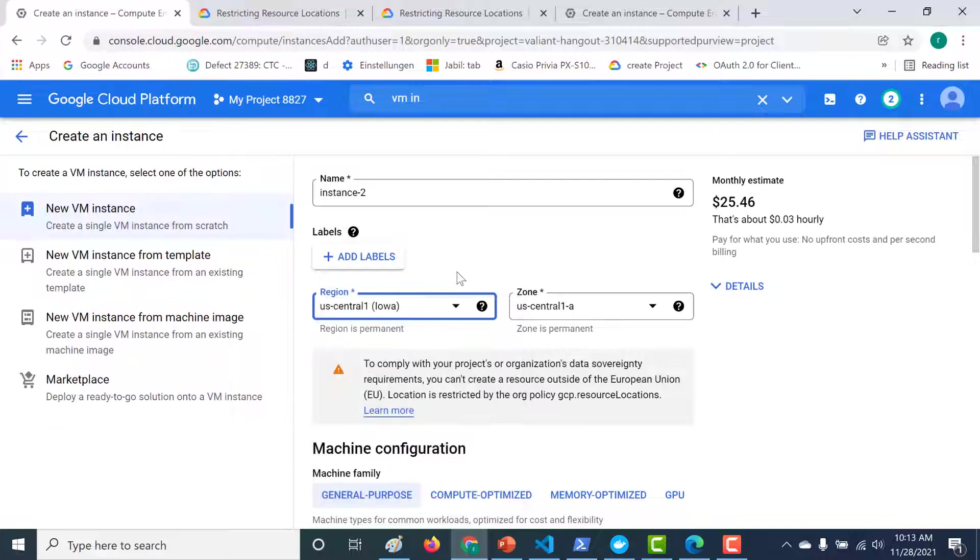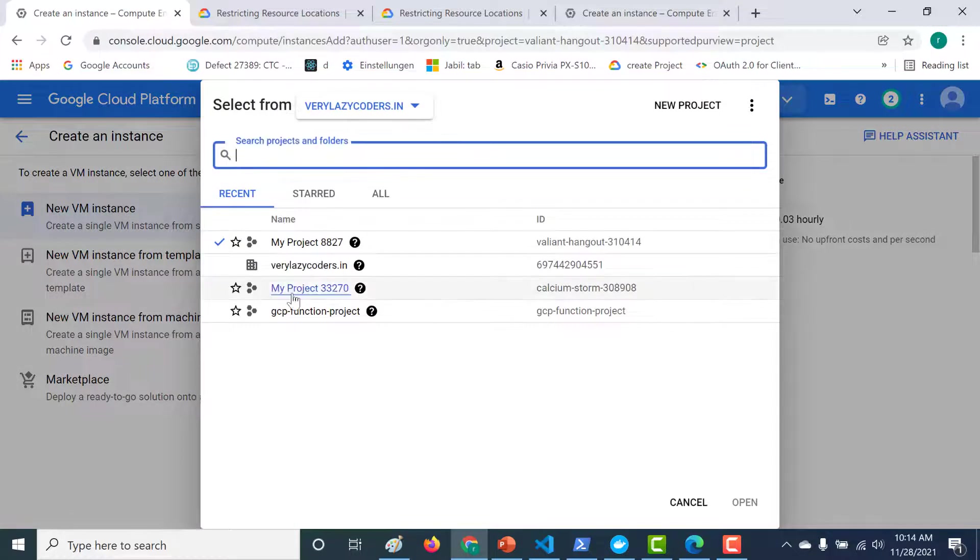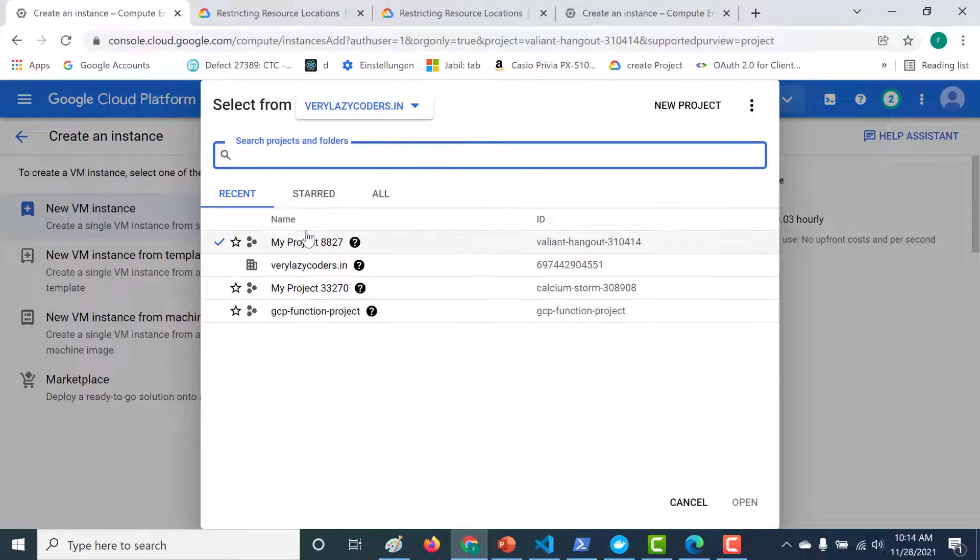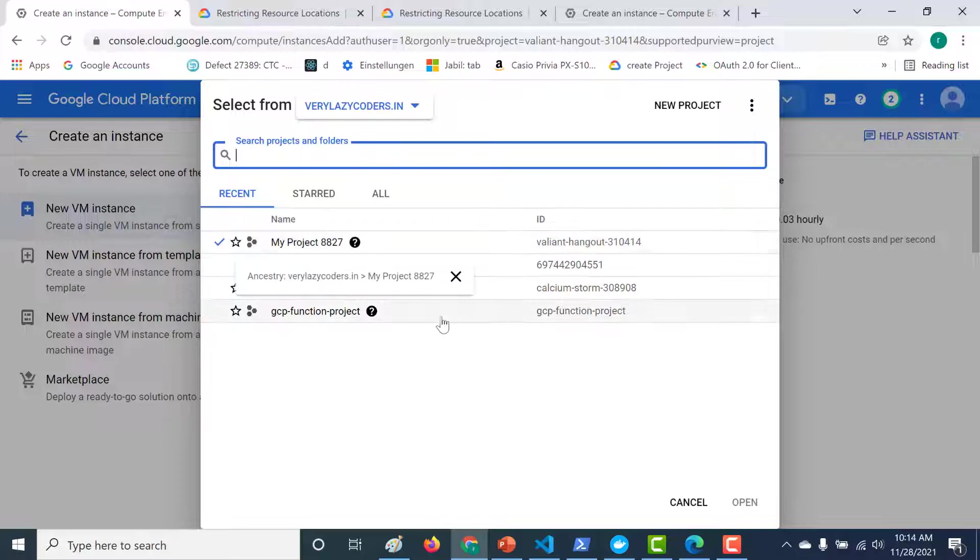So this is the easiest way in which you can restrict resources from being created in any other location. Now what I had done was I had set it at an organization level. You can also set the same thing at a project level. So if you do that, then the other projects would be able to create resources in any other region and it would be only applicable for that particular project. So I hope this was a useful lecture. I will see you in the next.